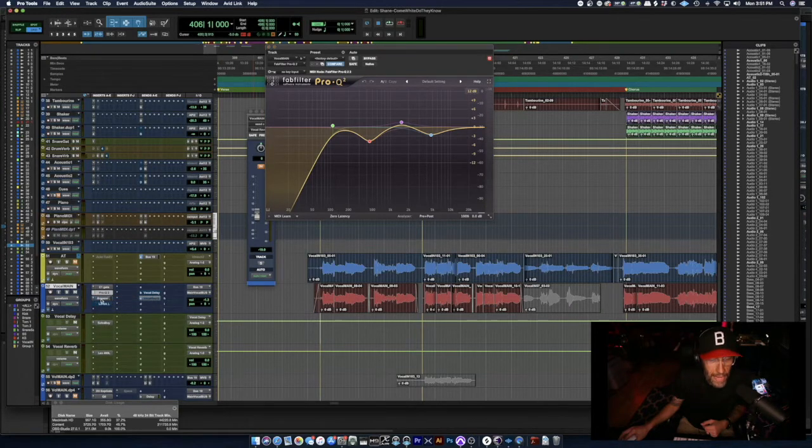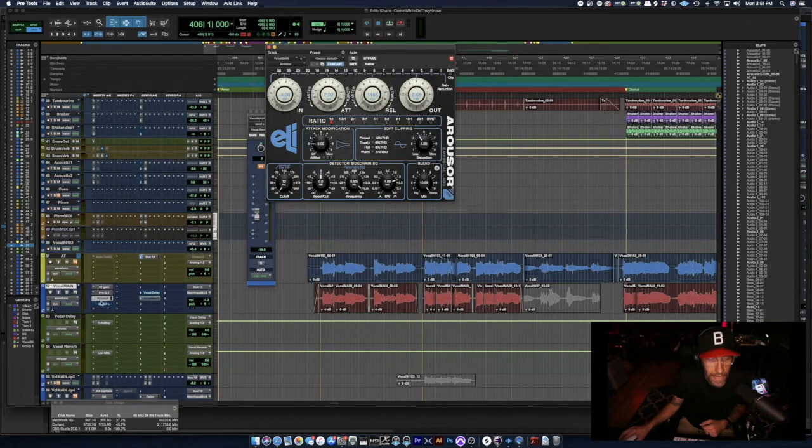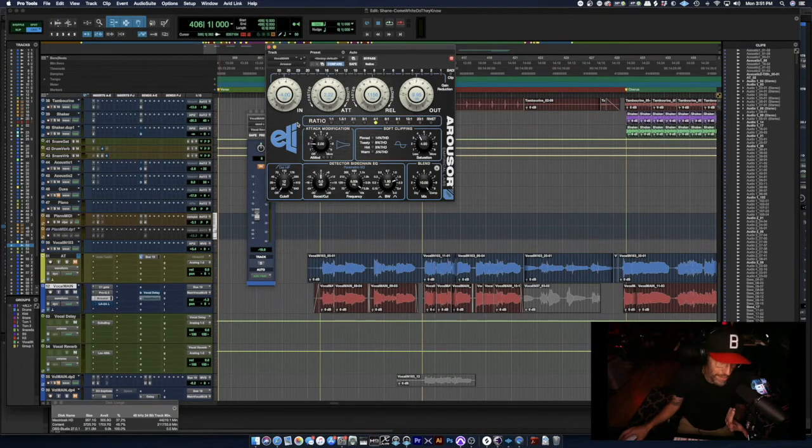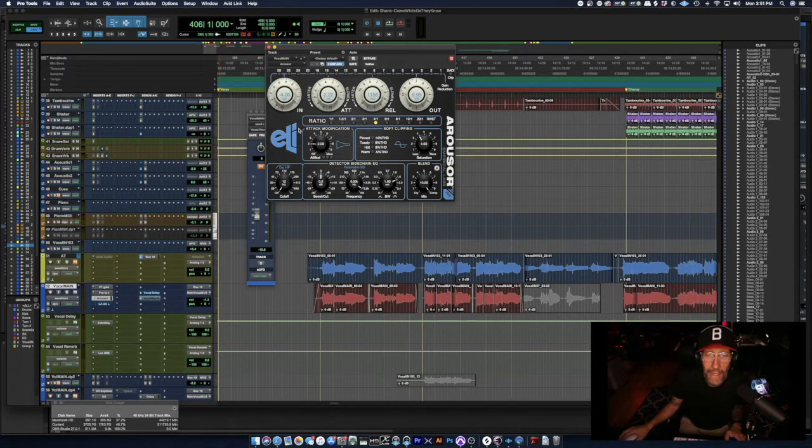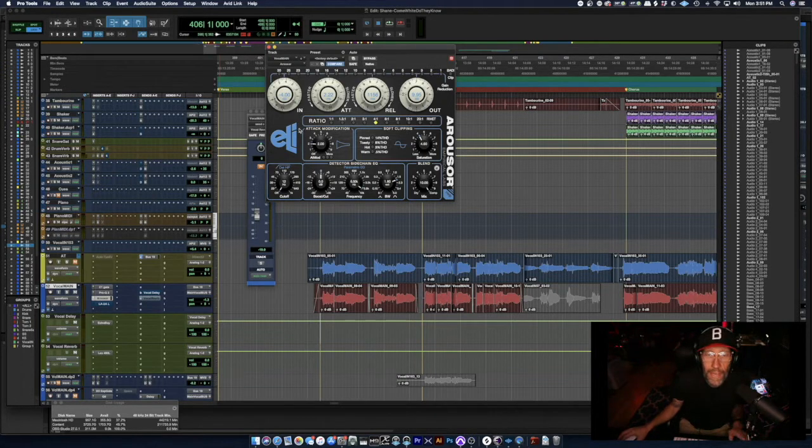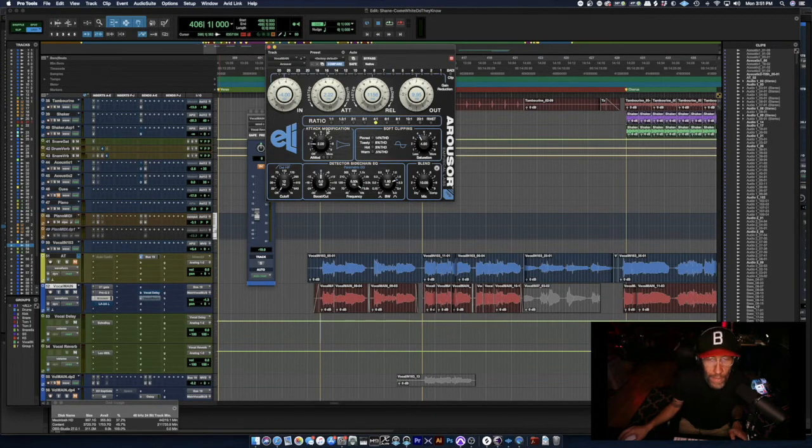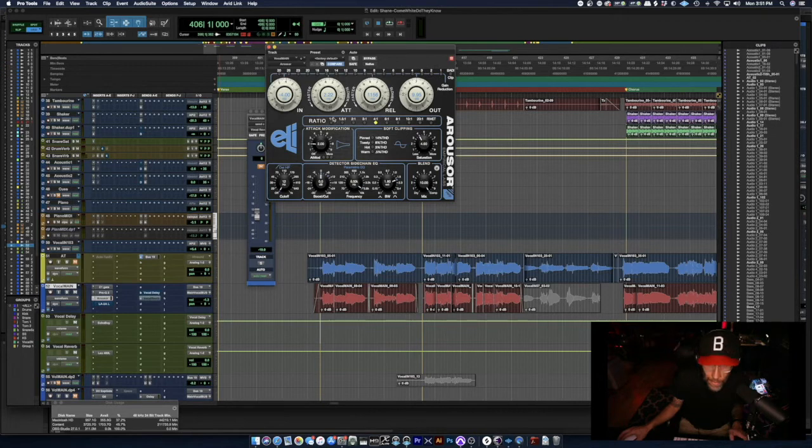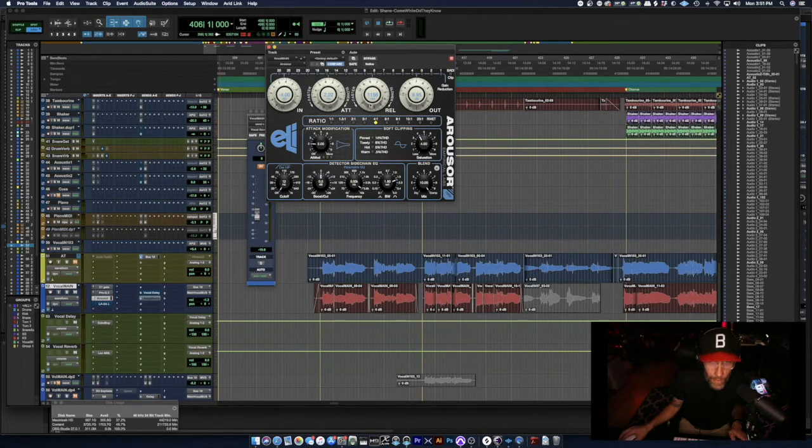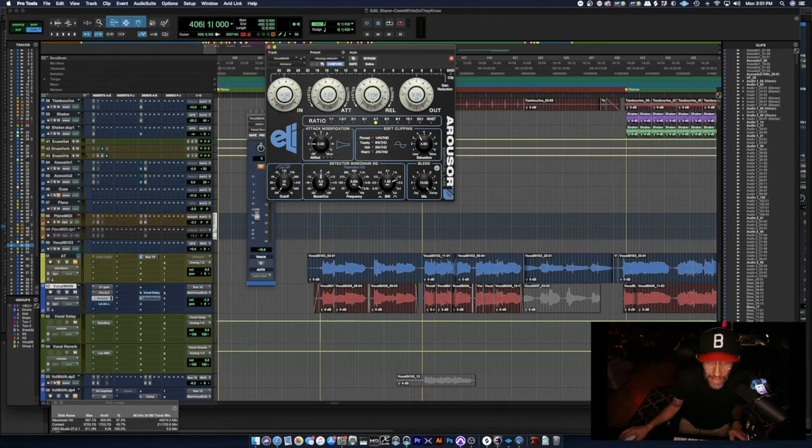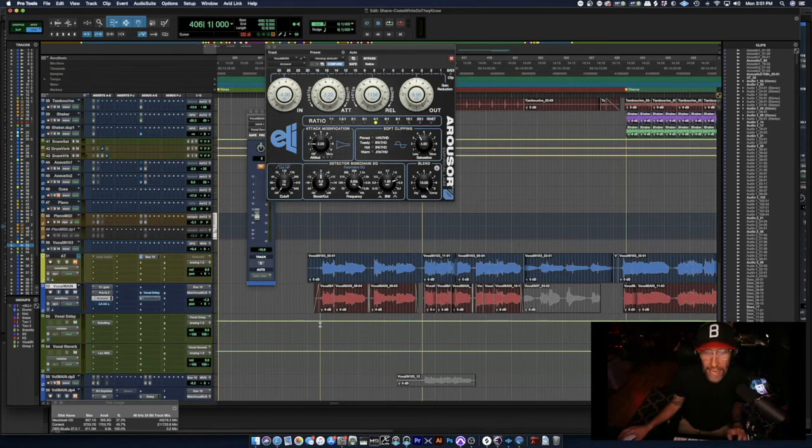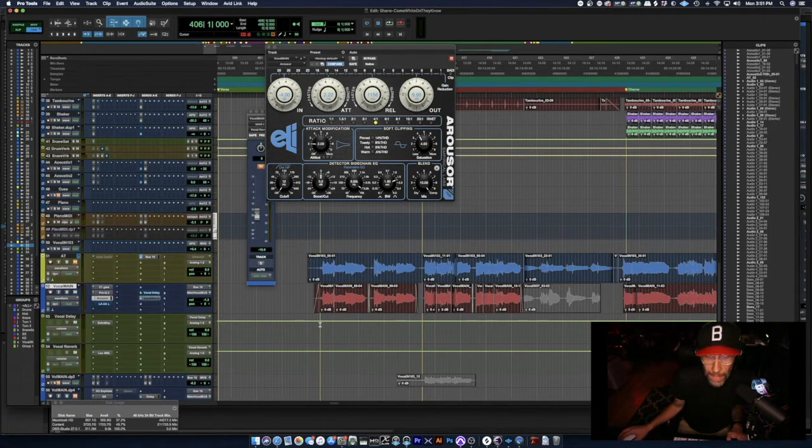I'm using the Eli Distressor Arouser plugin. I love this plugin. I use it on tons of stuff. I've got a four to one ratio, pretty fast attack, pretty slow release. Just your standard comp, but you can hear that it adds just some weight to the vocal.